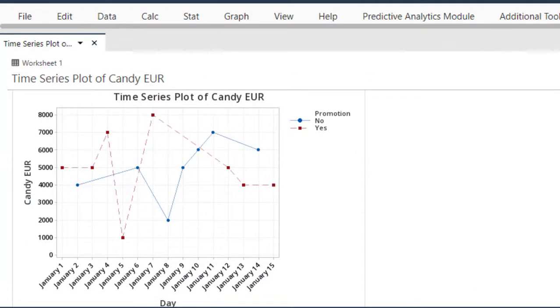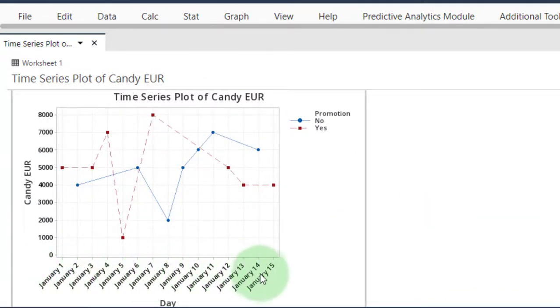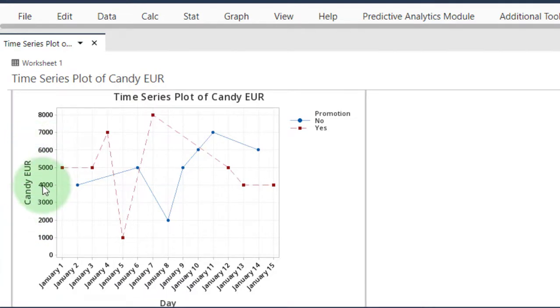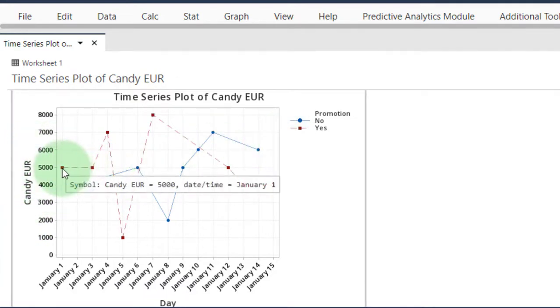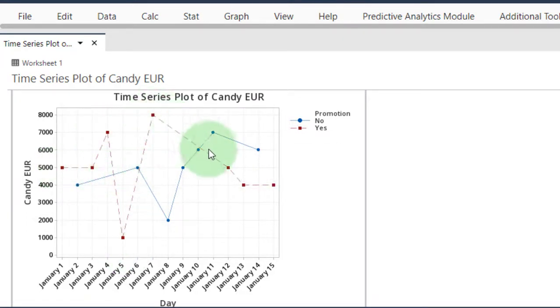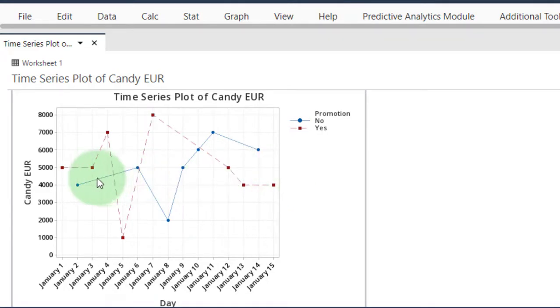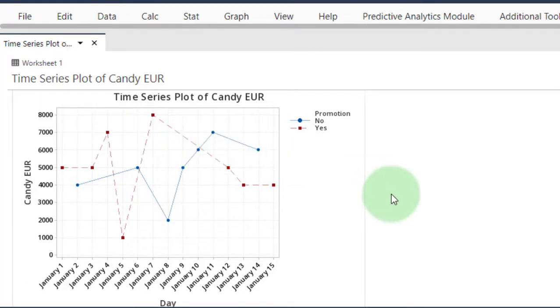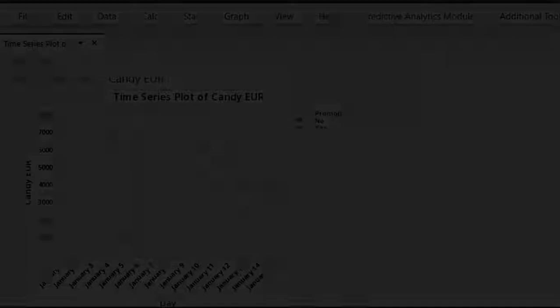Click OK again, and here we have it. You now see the development over time. Minitab recognizes these as dates, and the sales have been split. The red squares are days with a promotional event, and the blue circles are days without a promotional event. That's it, thank you very much.